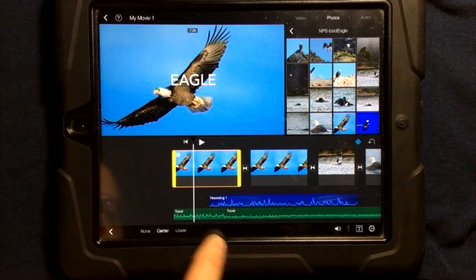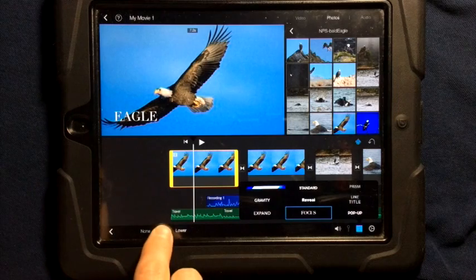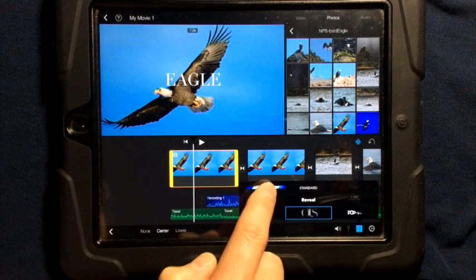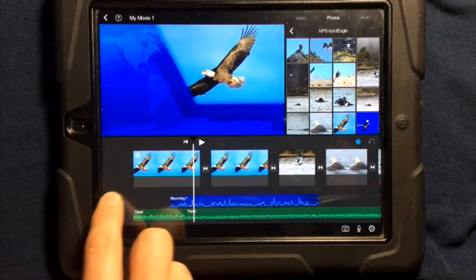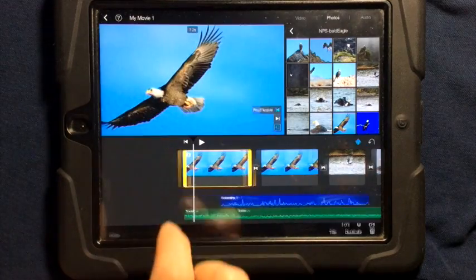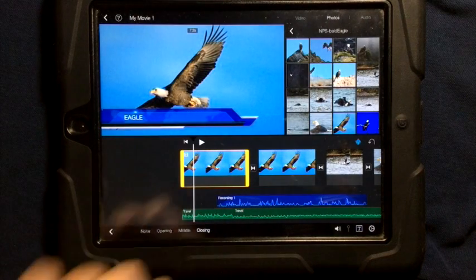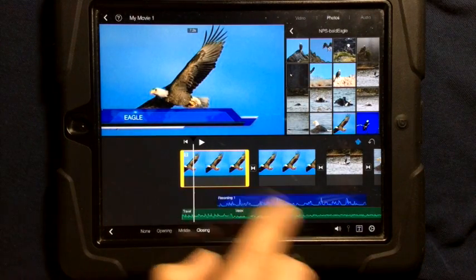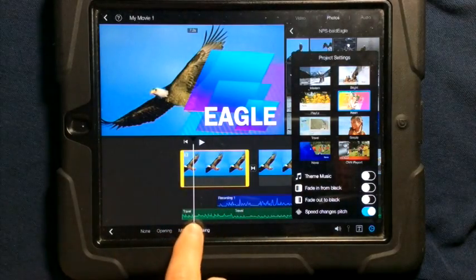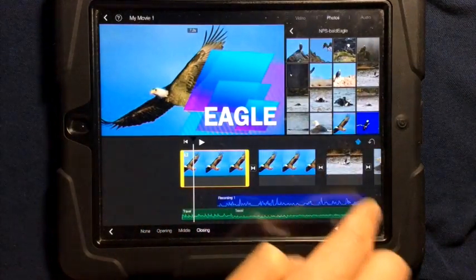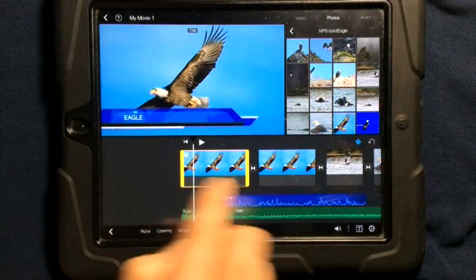Tapping title lets me choose different styles such as focus, and I can change the location. If I choose the theme title, I can choose opening, middle, or closing — each looks different. If I want to change the theme, I tap the gear and choose a new theme. This changes all the titles in your iMovie, so make sure it's one you want consistent throughout your entire video.